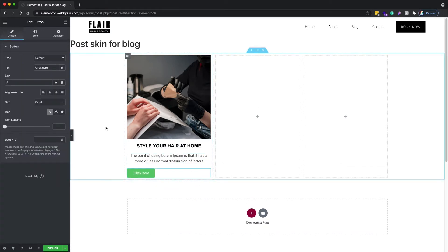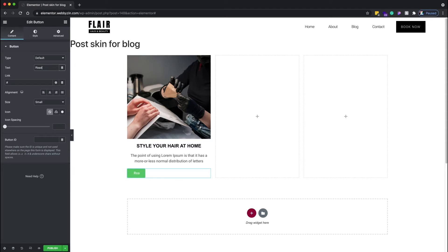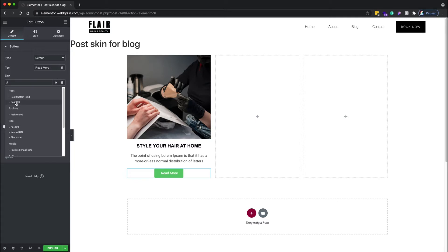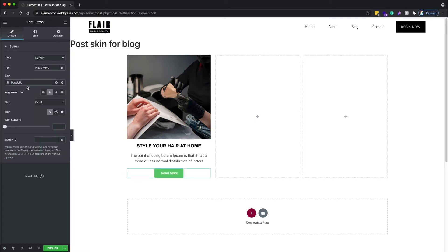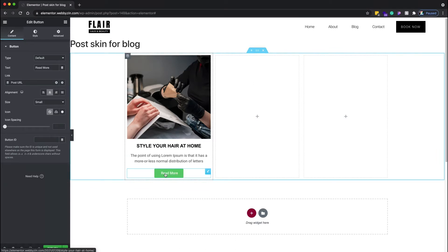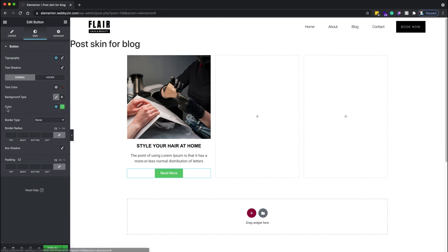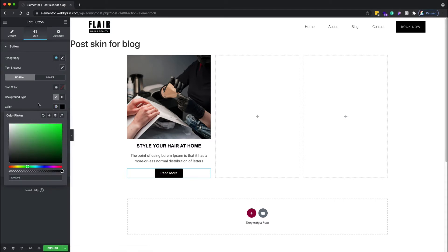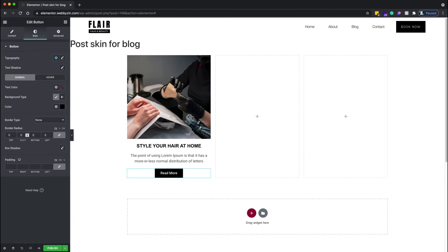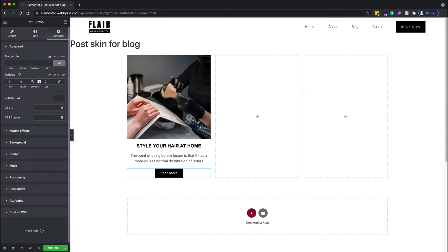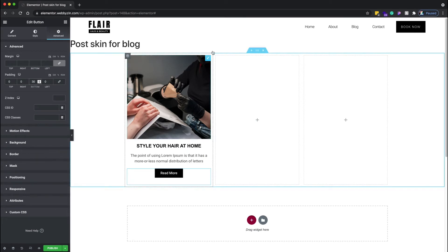Next I need a button. I'll set the text to 'Read More' and put it in the center. For the link, I go to dynamic links and choose Post URL — that means when people click the button it will go to that post's link. I style it a little: color should be black, border set to zero.